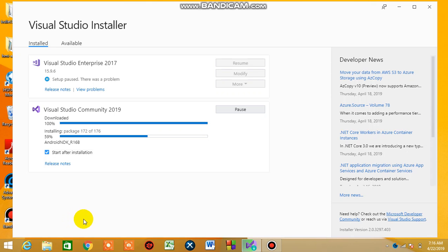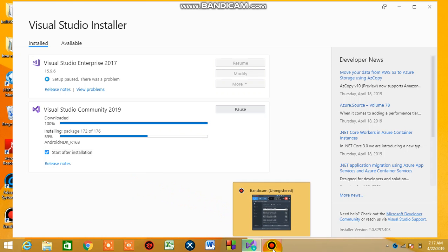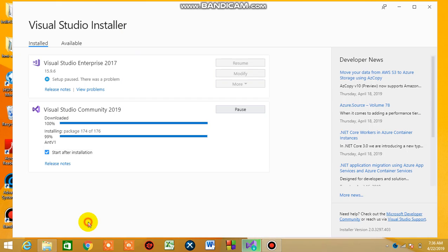That's all. Just waiting for the installation, which is 59 percent already. Six packages need to be installed. Now we are at 99 percent of the installation.